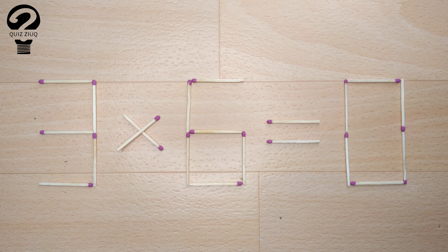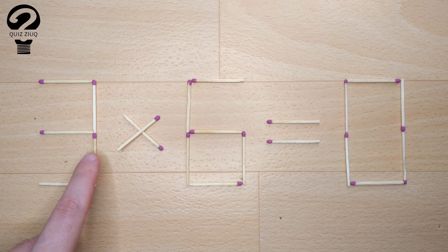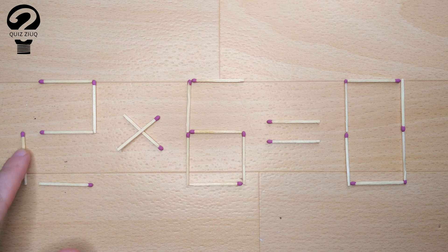How is this puzzle solved? For this, we just need to move two matches.